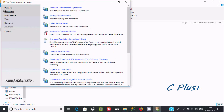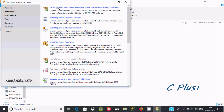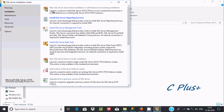After clicking install, you can find 'New SQL Server standalone installation' or 'Add features to an existing installation.' Since I'm going to add features, I'll click that option.